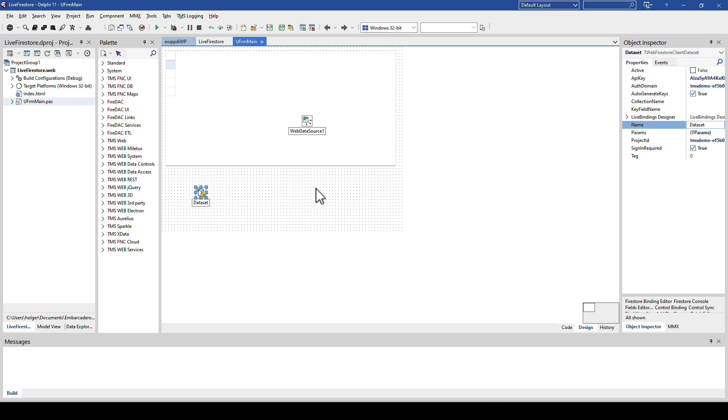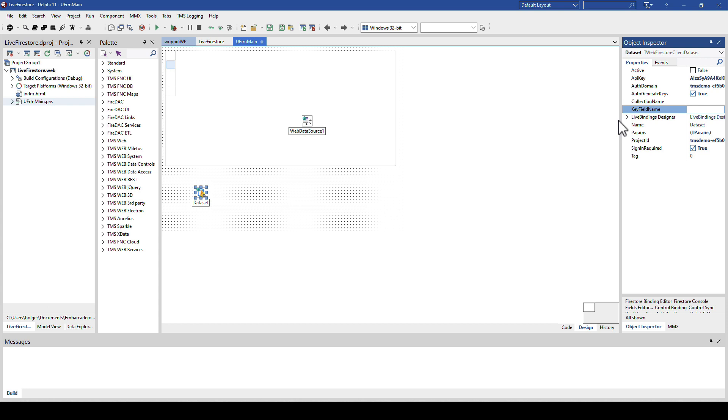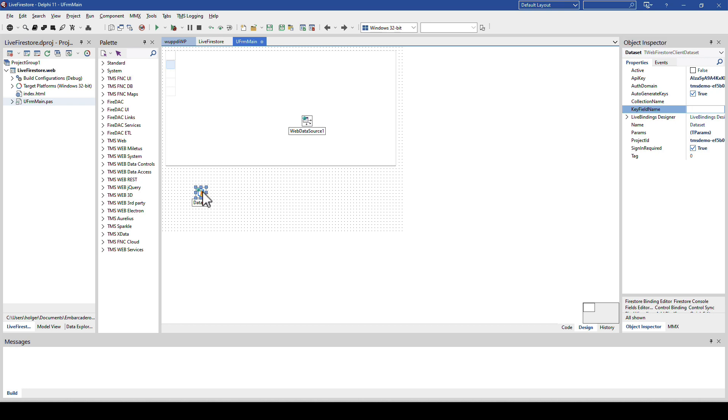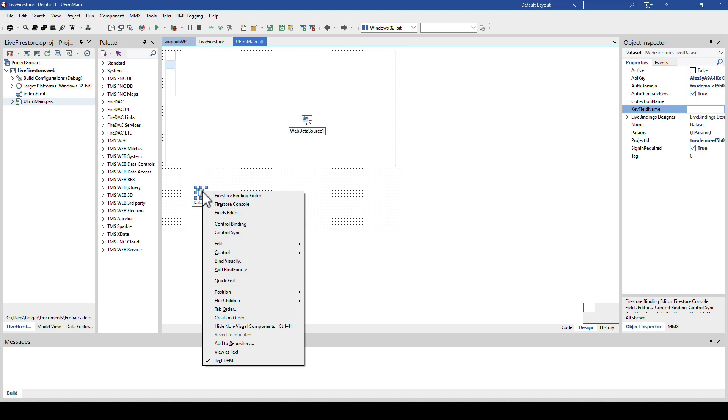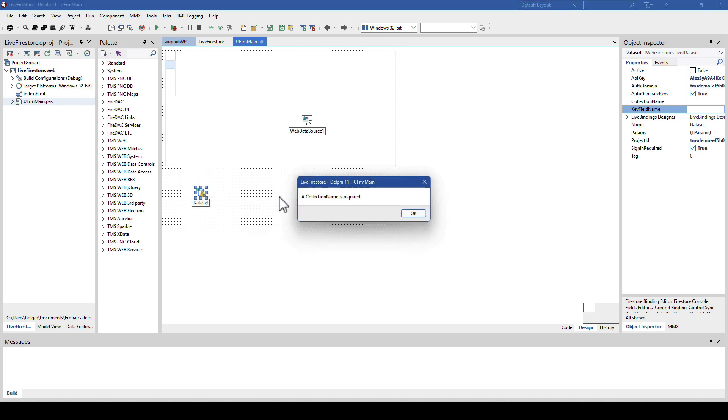And now, if you have already created your database, you're ready to go. If you have your database and your table, you would now specify the collection name, which is the table name. You would specify the key field name, and you're ready to go. However, we don't have a table yet. The only thing we have, we created the database space online. We've received our API key, the domain, the project ID. However, we have not received or created a table yet. And that's exactly what we can do easily from inside of the IDE by using the Firestore binding editor.